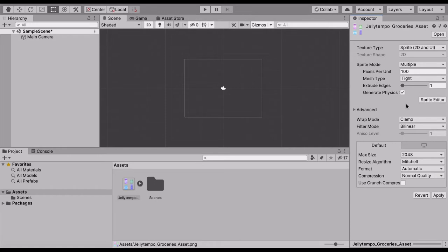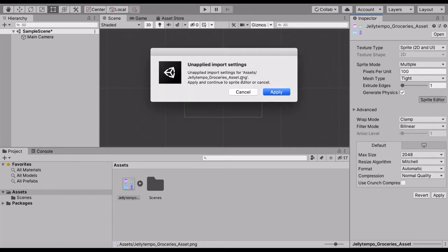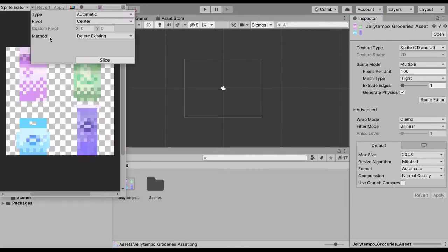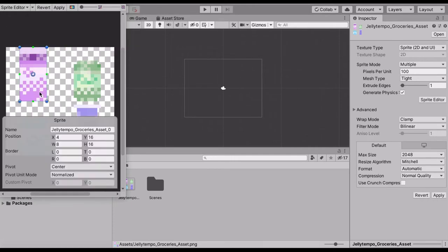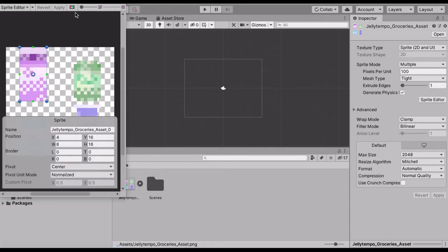We're first going to create the single image into multiple images by clicking on sprite mode. We'll click on multiple and we'll click on the sprite editor. We do this because the asset that I made is a single image, and in order to make the milk carton, can, candy bag, and Pringles can into separate entities, we're going to need to slice them.